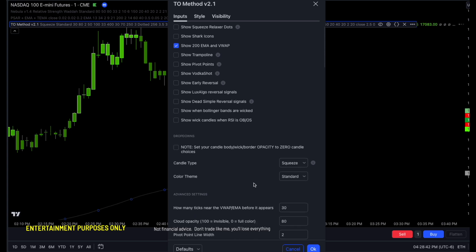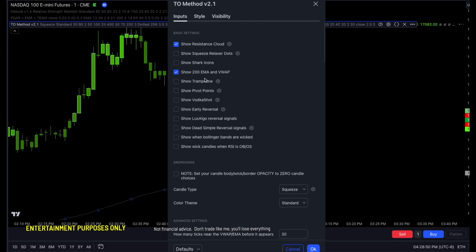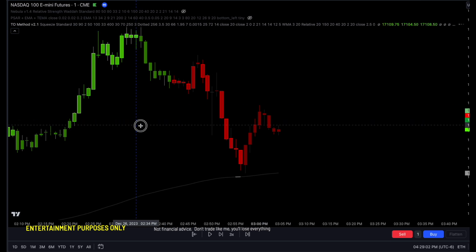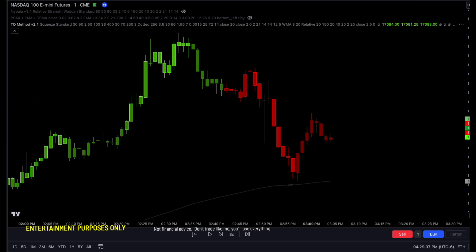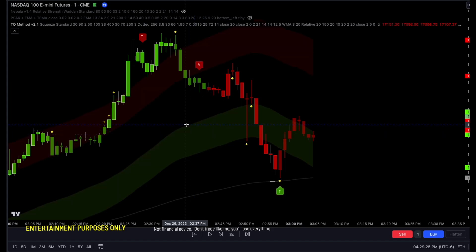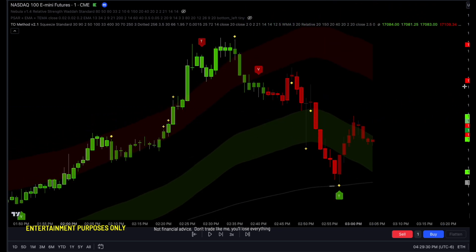If you like the cloud and don't want it to be as annoying, you can set the cloud opacity to 90 so it's nice. Let's turn on what I usually have here: squeeze, vodka shot, and early reversal. And there we go — it does take a while for anything to appear since we're kind of getting on the maximum side of the plots I can display. There's how it normally looks — very, very cool.